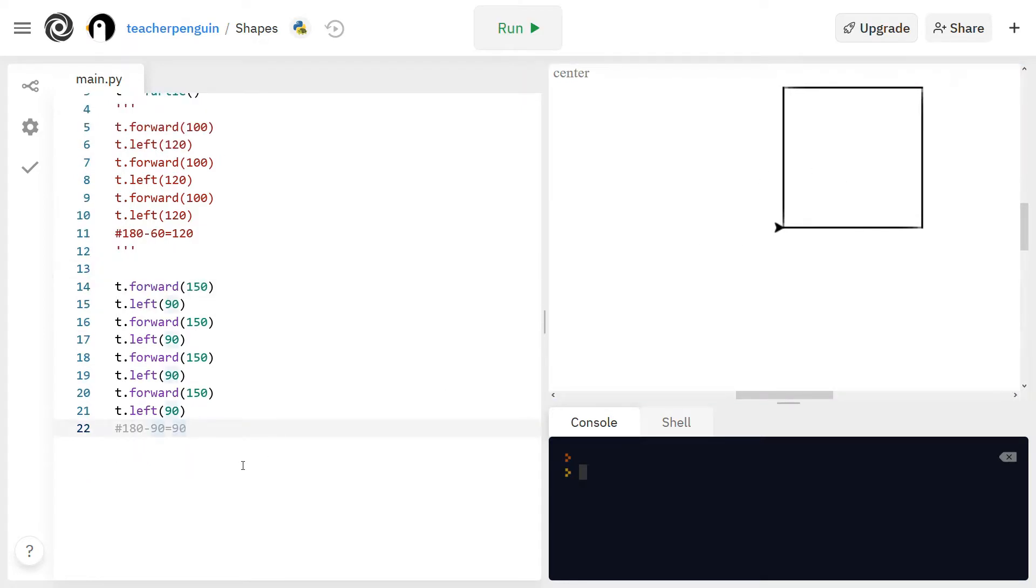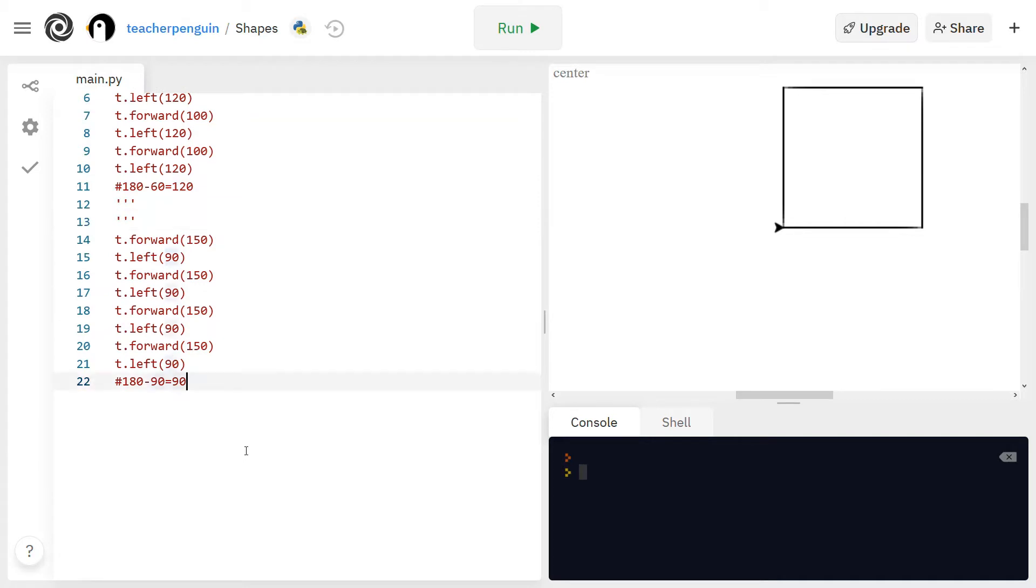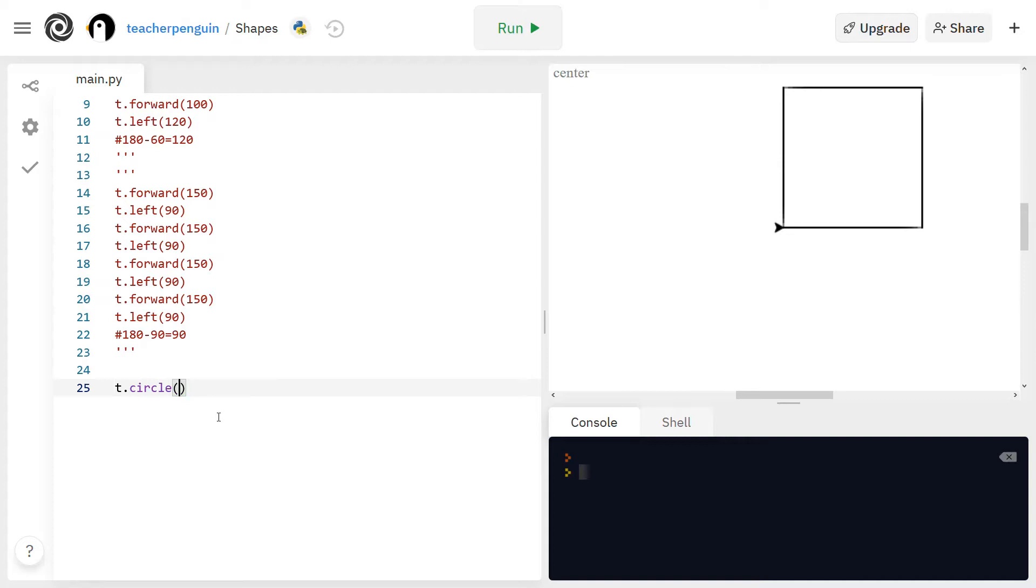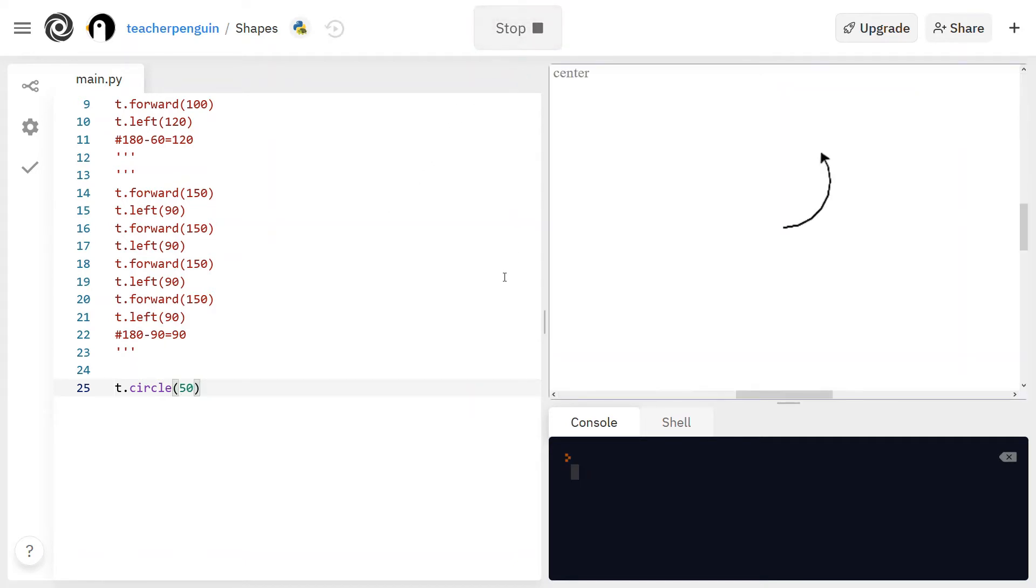And I'm going to show you one more way to draw a shape using a new function. So I'm blocking out the code here and the new function is just circle. So you write t.circle and then inside the parentheses you'll put the radius. So I'm going to make my radius 50 units. So that is how you make a circle in python turtle.